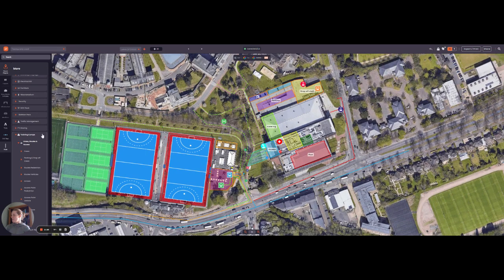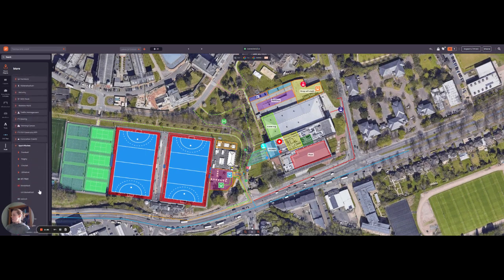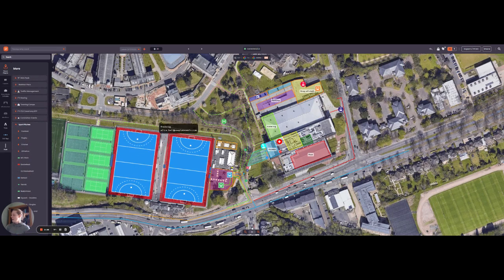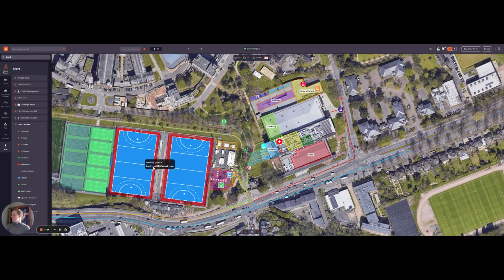It's also worth mentioning coming soon to studio is sports pitches, where I've plotted the tennis and the hockey. This is super handy for a multi-sport event where you've got lots of different fields of play and you need to plot these.